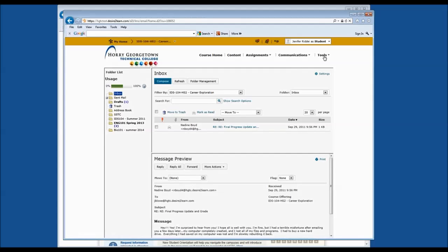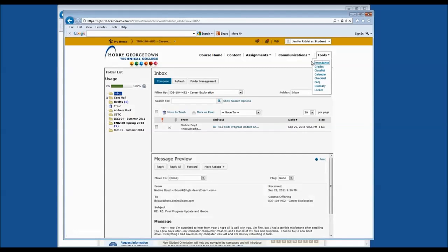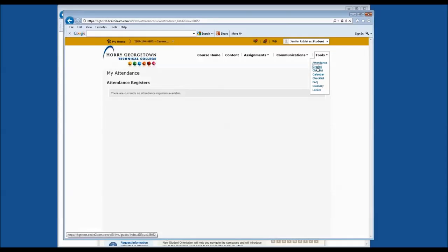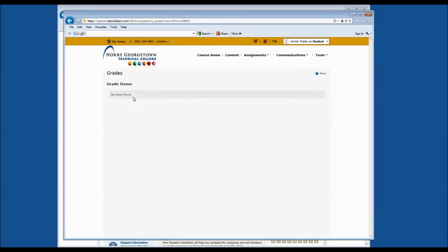The last section we are going to cover today is the Tools section. Click the drop-down menu and you will notice several things listed. The attendance and grades tools are view only. Your professor will post attendance here, though they may or may not use the attendance tool. The grades tool is similar — if your professor uses it, this is a view-only screen where you can see your current grade status in this course.